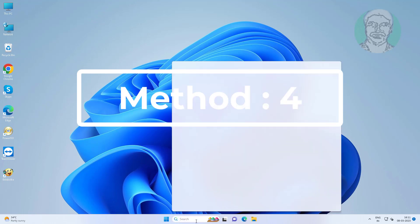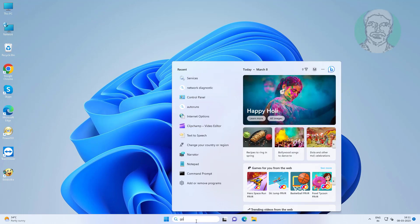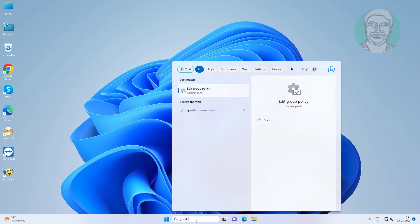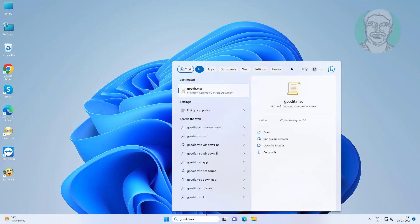Fourth method is type gpedit.msc in Windows search bar, then click gpedit.msc.